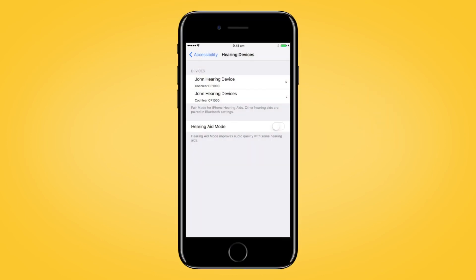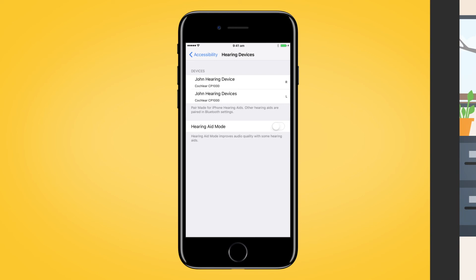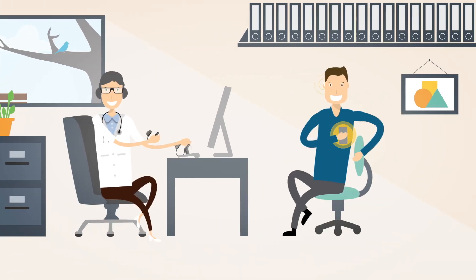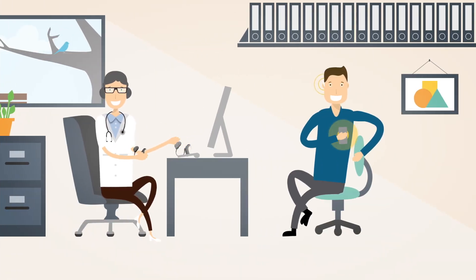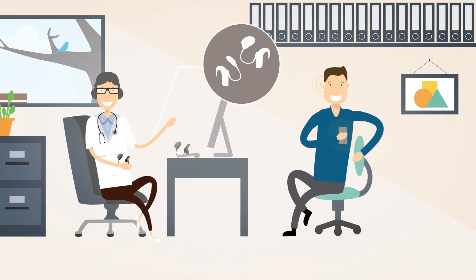If you see your sound processors listed as two separate devices in the Devices section, see your clinician to have them configured as a pair.